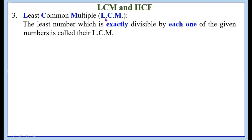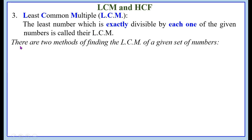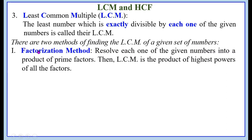Least Common Multiple — LCM. The least number which is exactly divisible by each one of the given numbers is called their LCM. There are two methods of finding the LCM of a given set of numbers. The first one is the factorization method: resolve each one of the given numbers into a product of prime factors, then LCM is the product of highest powers of all the factors.